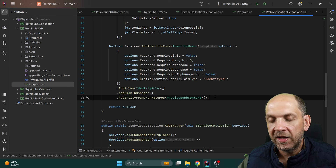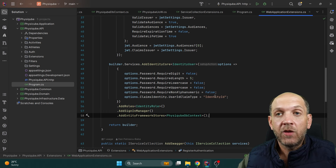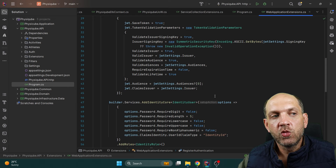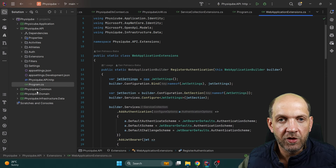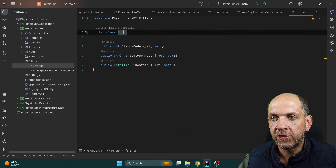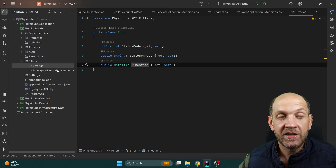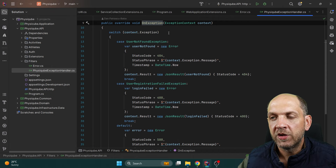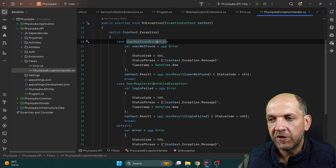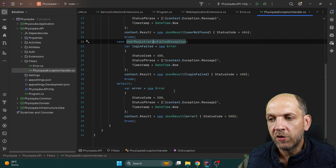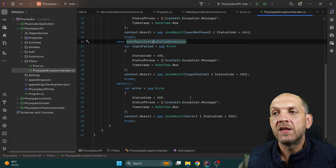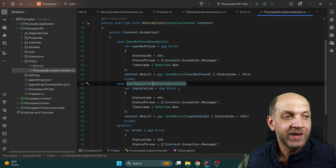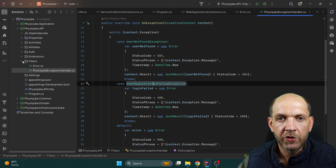Here is the exception filter. I have defined an ErrorReturnType with a status code, status phrase, and timestamp. In the OnException handler, I do a switch on the exception type — if it's a UserNotFoundException, return something specific; if it's a UserRegistrationFailedException, return something else; and the default returns status code 500. I can extend this with all different types of exceptions, or even use exception filters to handle exceptions more granularly. Feel free to adapt this for your application.